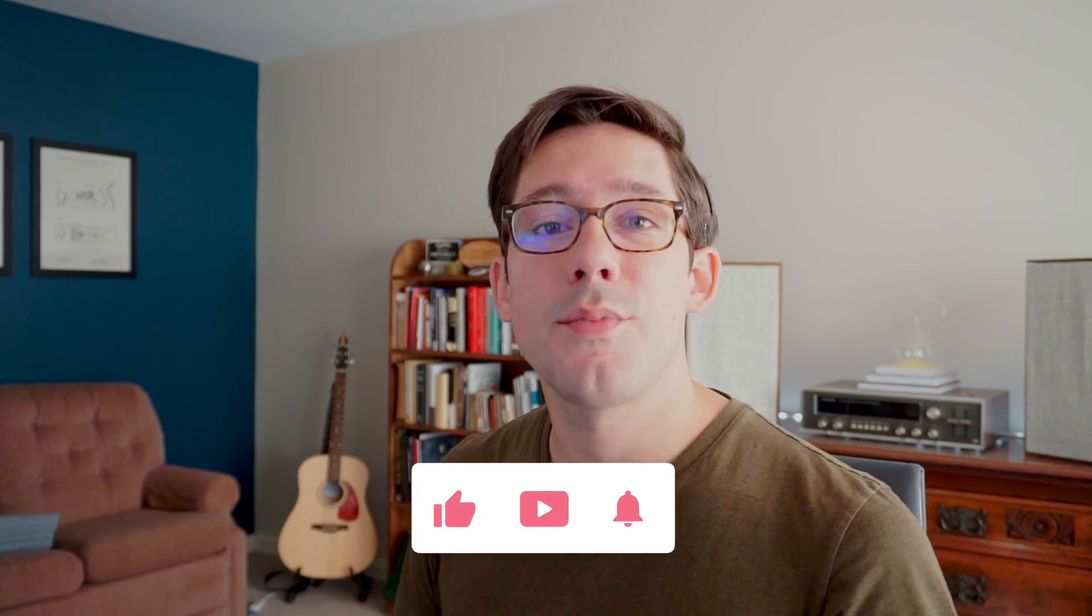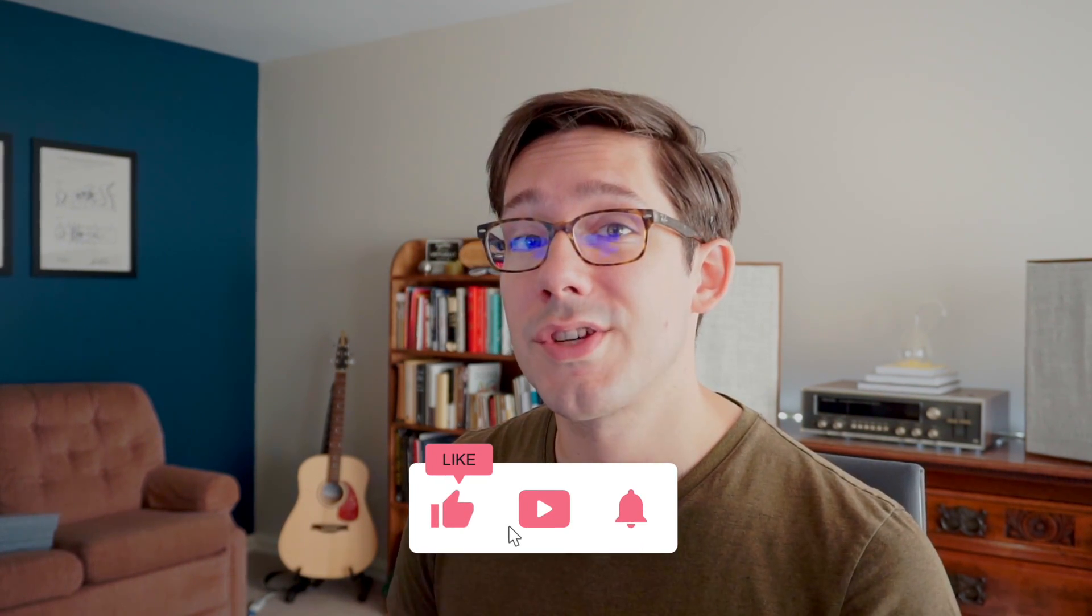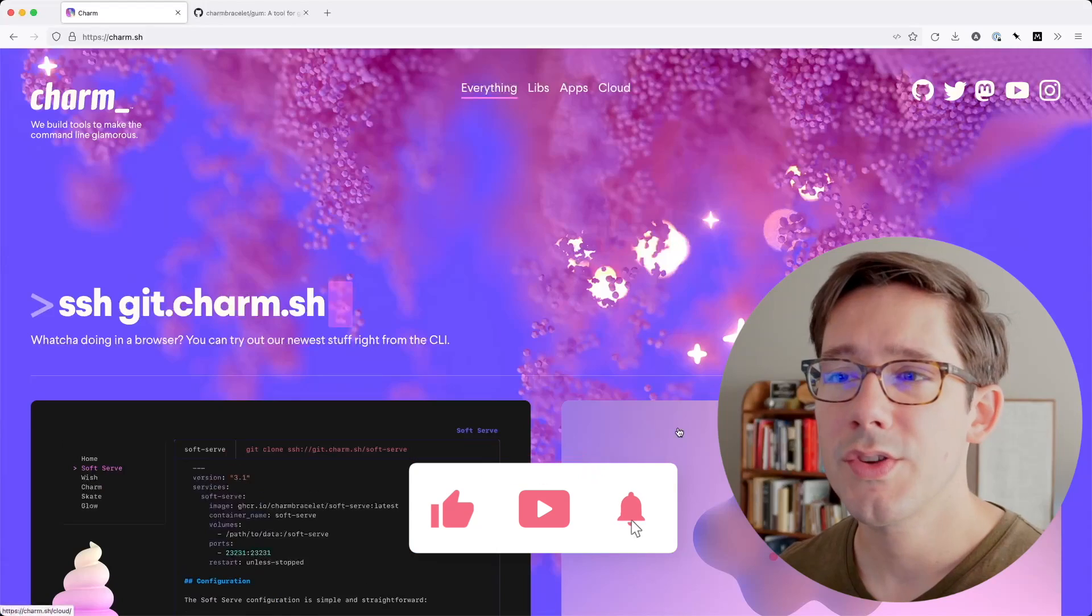Welcome back to another video in the Terminal Velocity series, where I talk about the command line and how you can improve your usage of it. Today I want to talk about a command line library I've been using recently to create better shell scripts, and I think you're going to like this one.